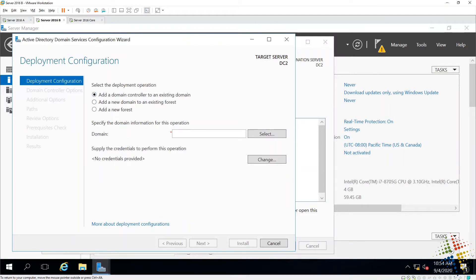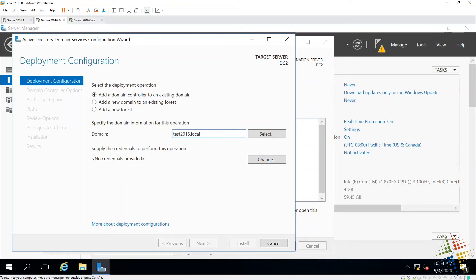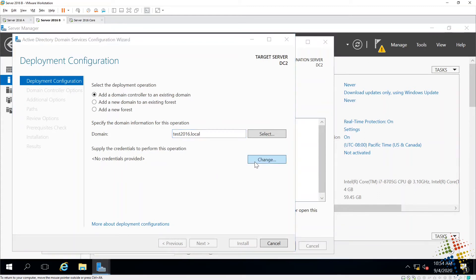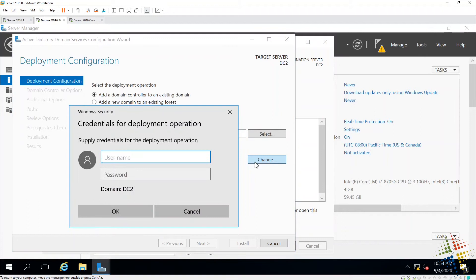It then asks us for the domain we want to join, and that is going to be test2016.local in my case. Now on this machine, I am not currently logged in to the domain. Therefore, I don't currently have permissions to join this domain, which is what this next option here is for, is the supply credentials. This is currently no credentials provided. So I have to change that and specify credentials for the domain.